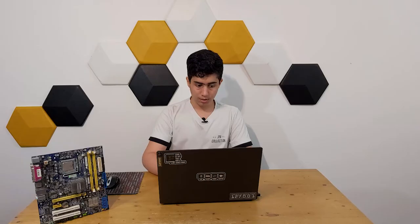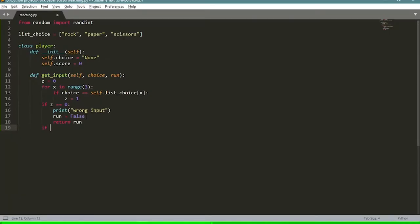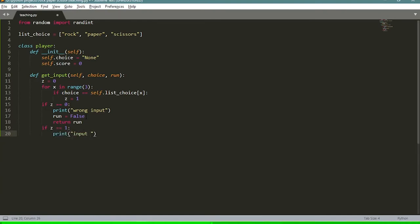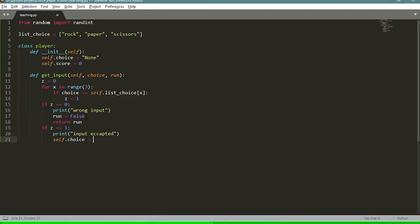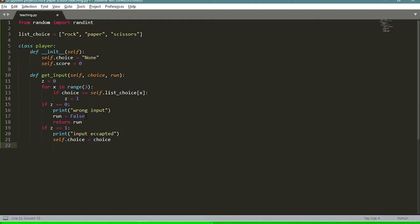If z equals one, we print 'input accepted' and set 'self.choice' equal to 'choice' — so the object attribute turns into the user's valid choice. We return 'run' here as well.